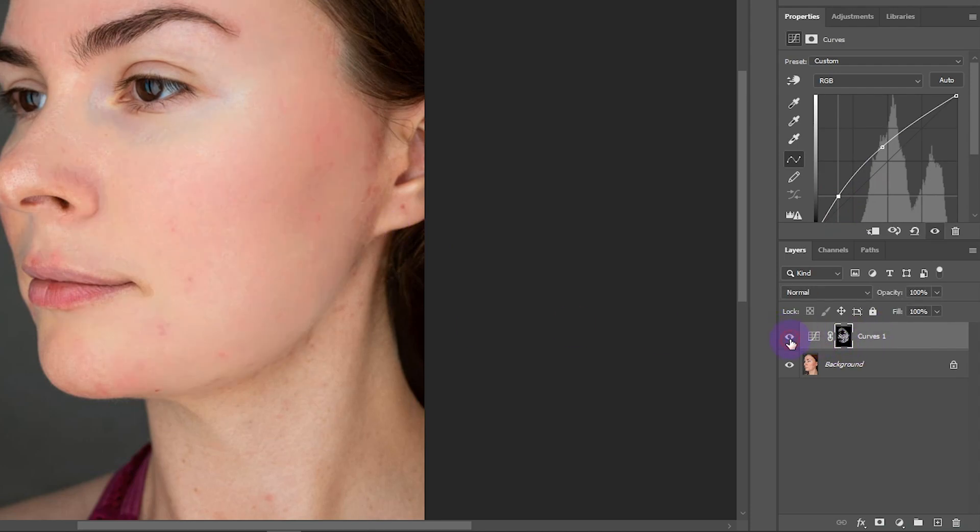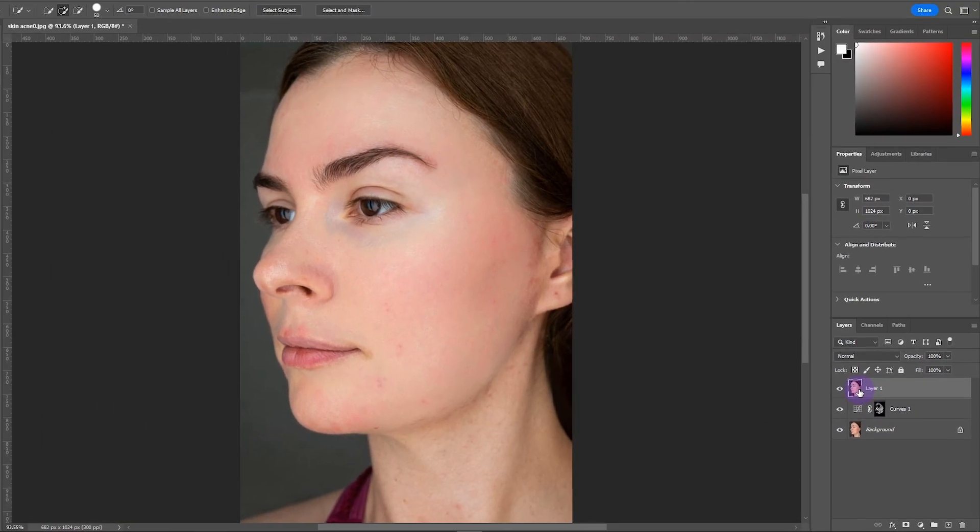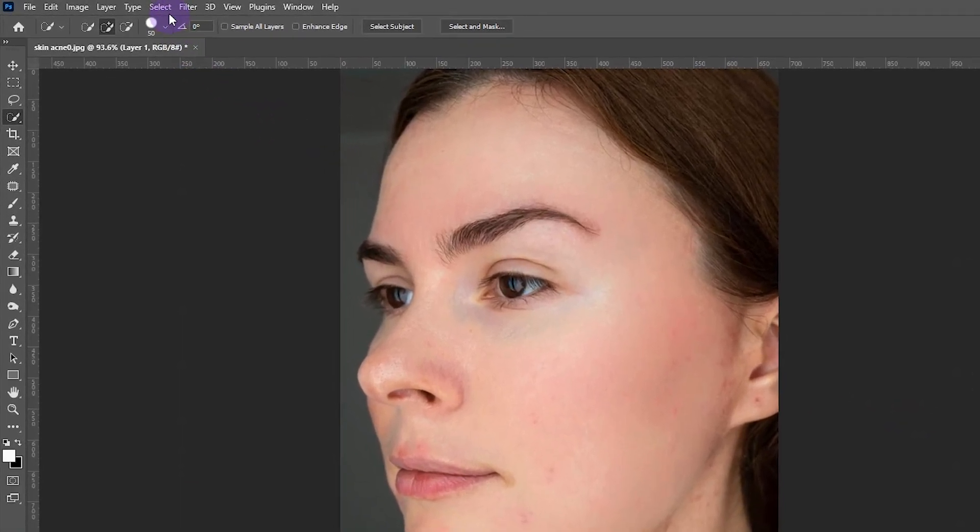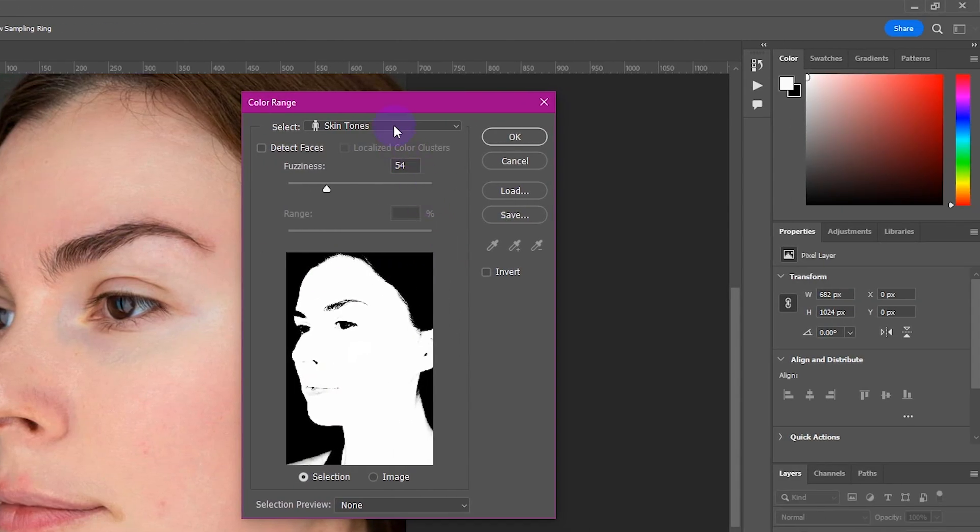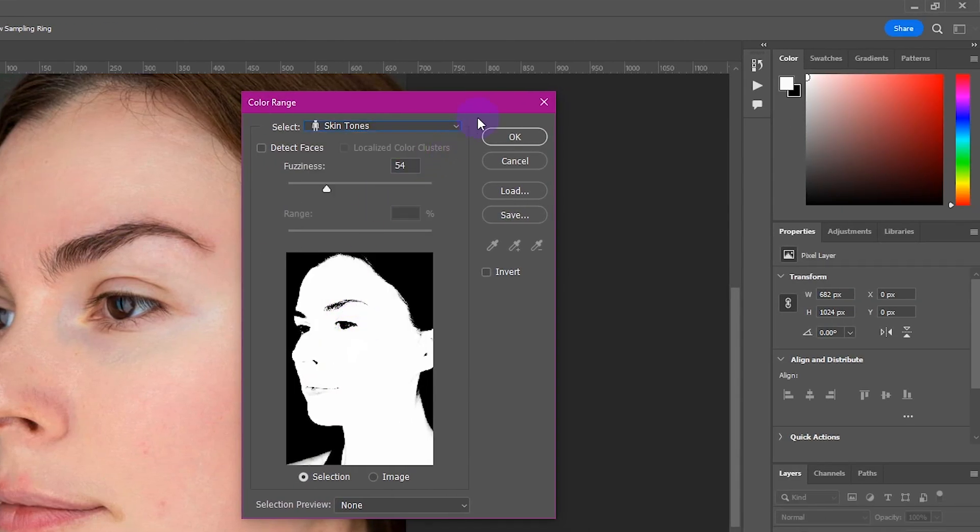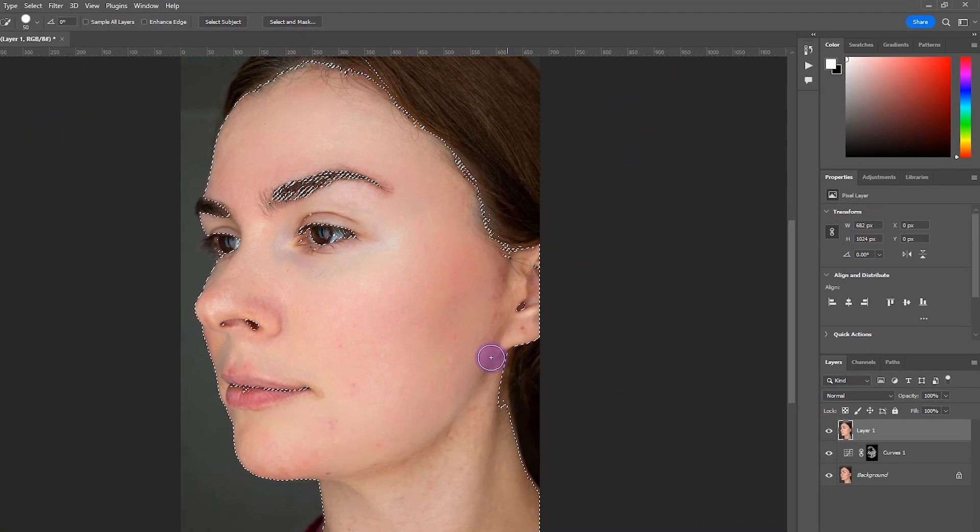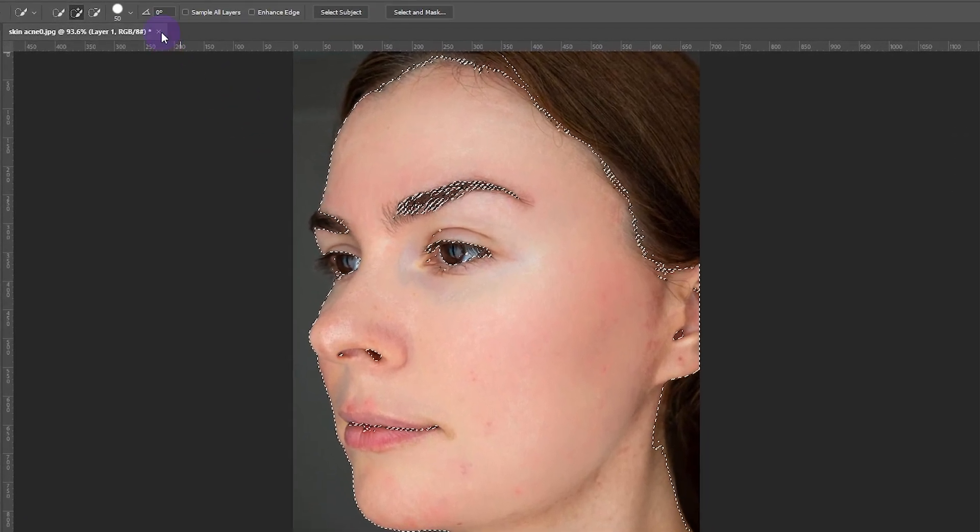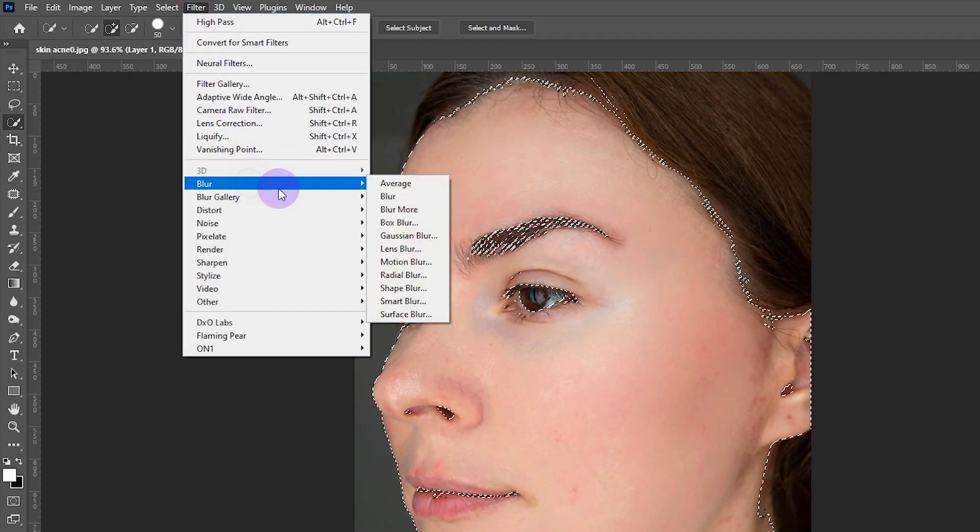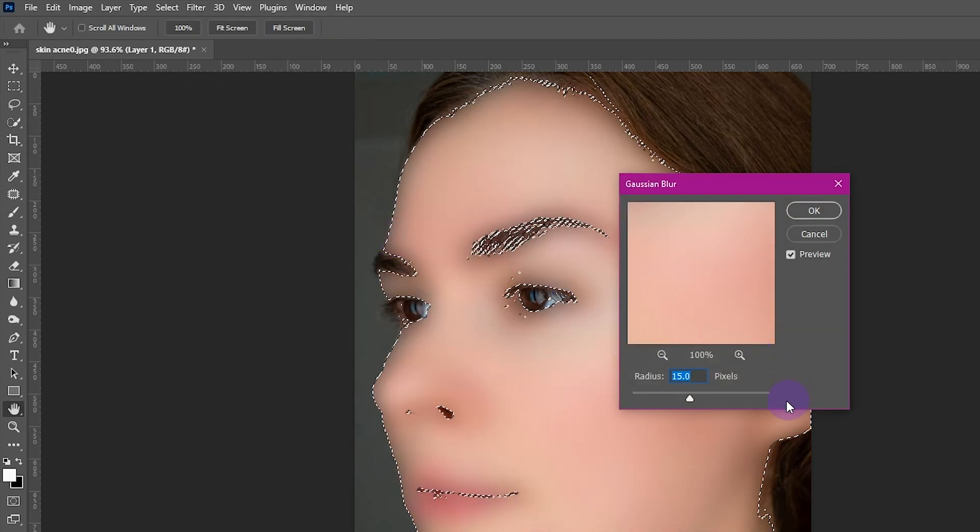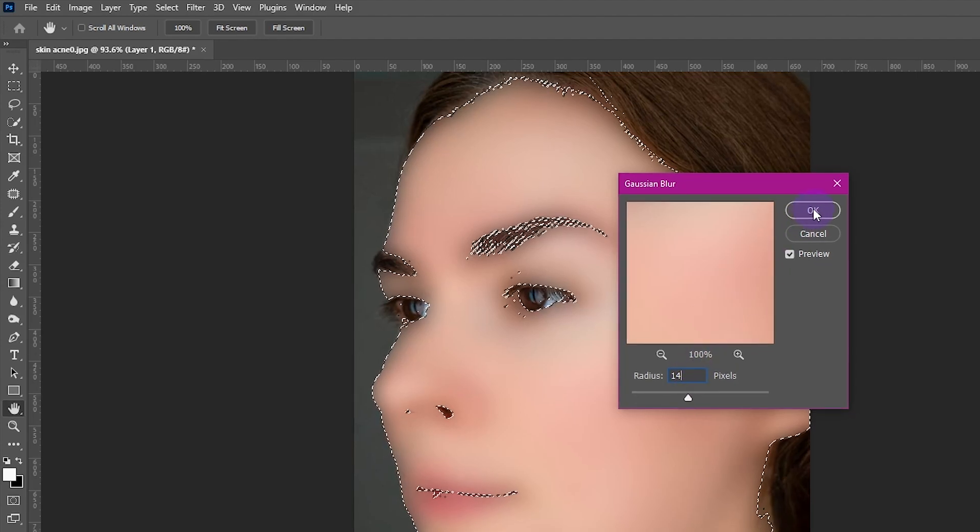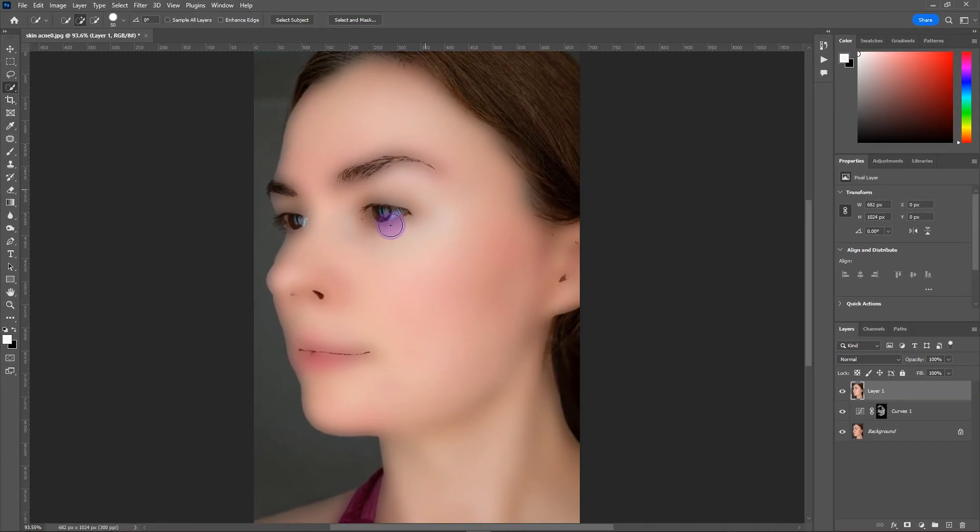Press Ctrl+Alt+Shift+E to create a new merged layer. Go to Select > Color Range and choose Skin Tones. Click OK. Now go to Filter > Blur > Gaussian Blur and set the radius around 14 pixels. Click OK.